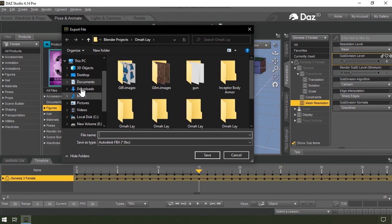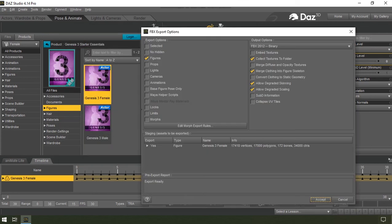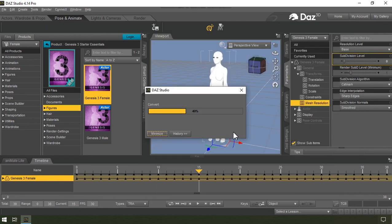Then I'm going to choose my folder. I'll rename the file and then hit enter. So now you want to check animations because this is what we came in here for, and then you're going to uncheck collect textures to folders. So now I'll just select accept and then switch back to Blender.